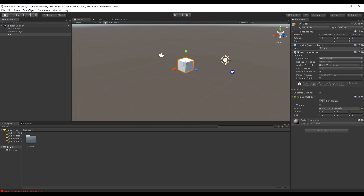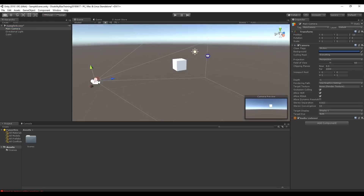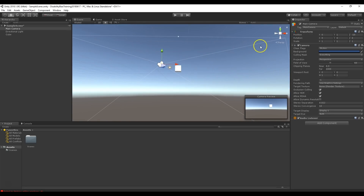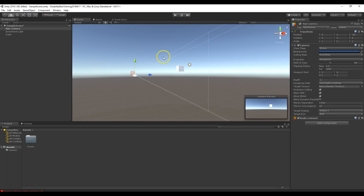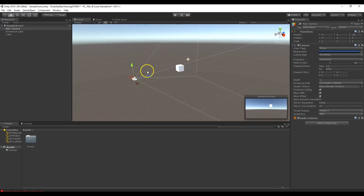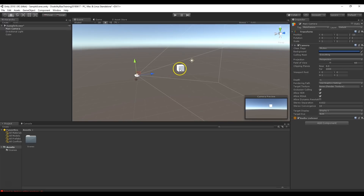If we click on the camera we get a little preview showing what the camera is looking at — you can see our cube. We can scroll to zoom in and out. What we're seeing is the frustum of the camera — it's the field of view, the prism shape representing what the camera can see. The cube is inside this frustum, so it can be seen in the camera.